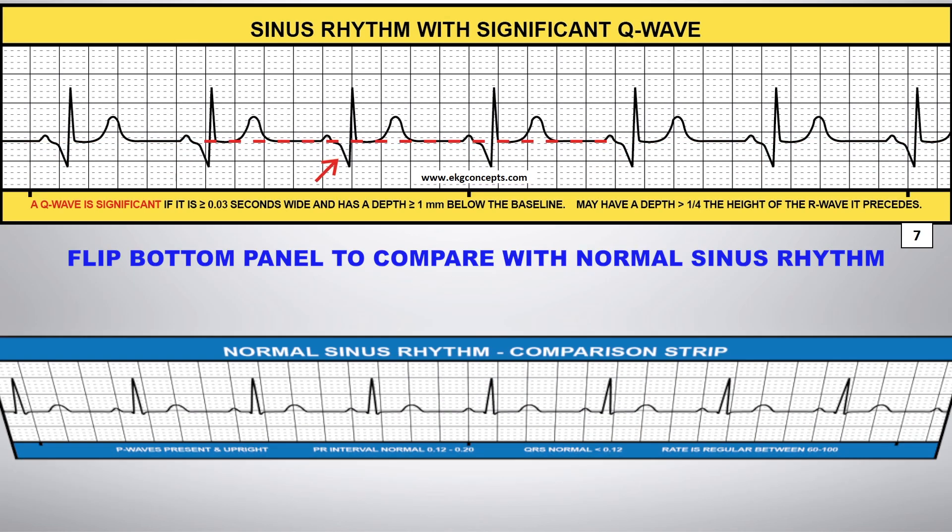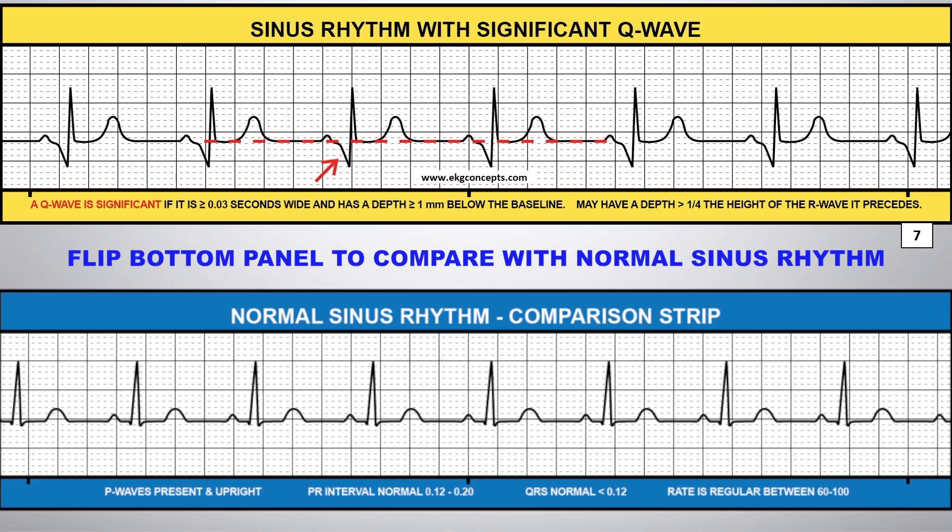You can flip the comparison strip on the bottom panel to compare this rhythm to normal sinus rhythm.